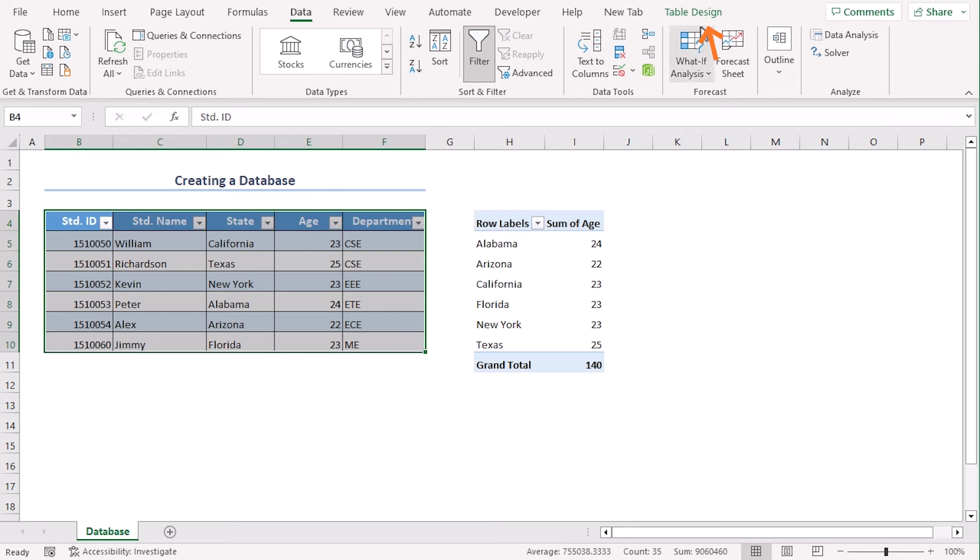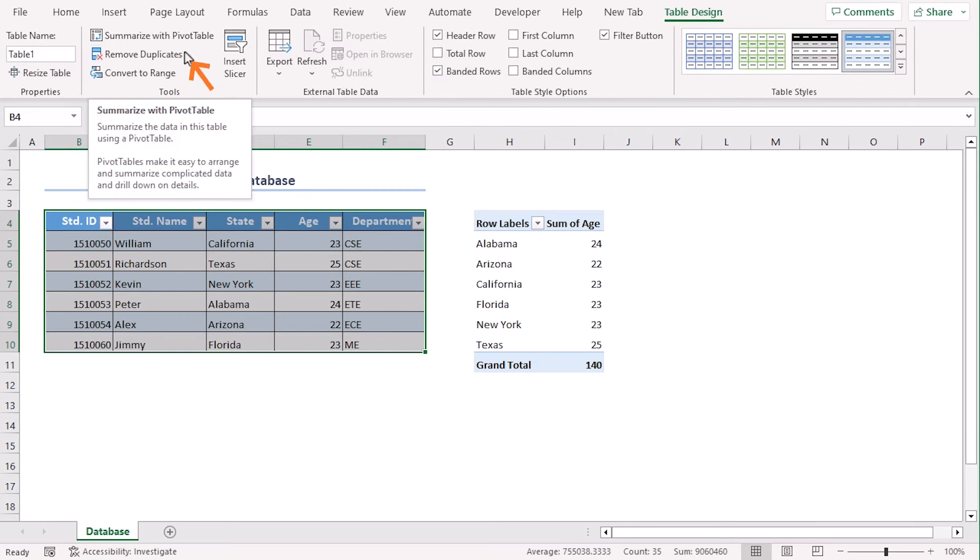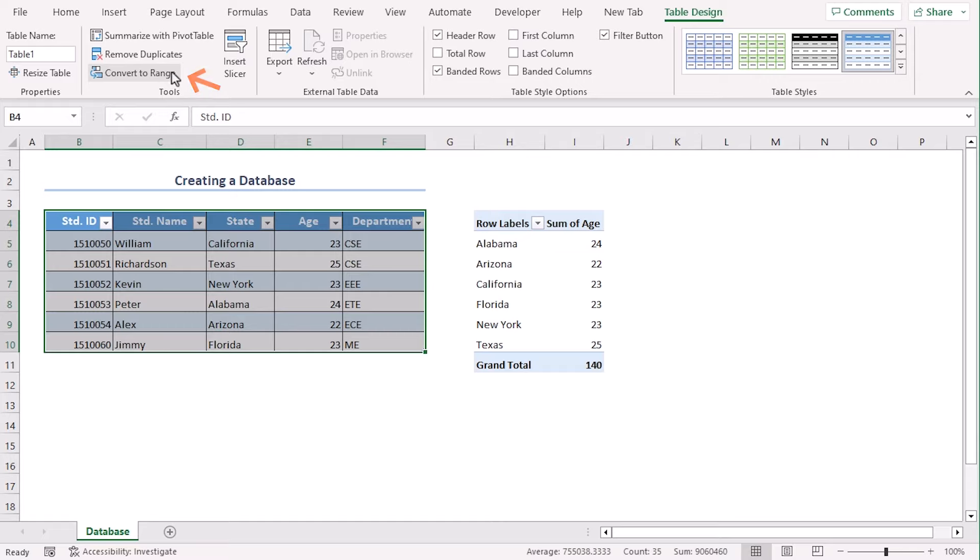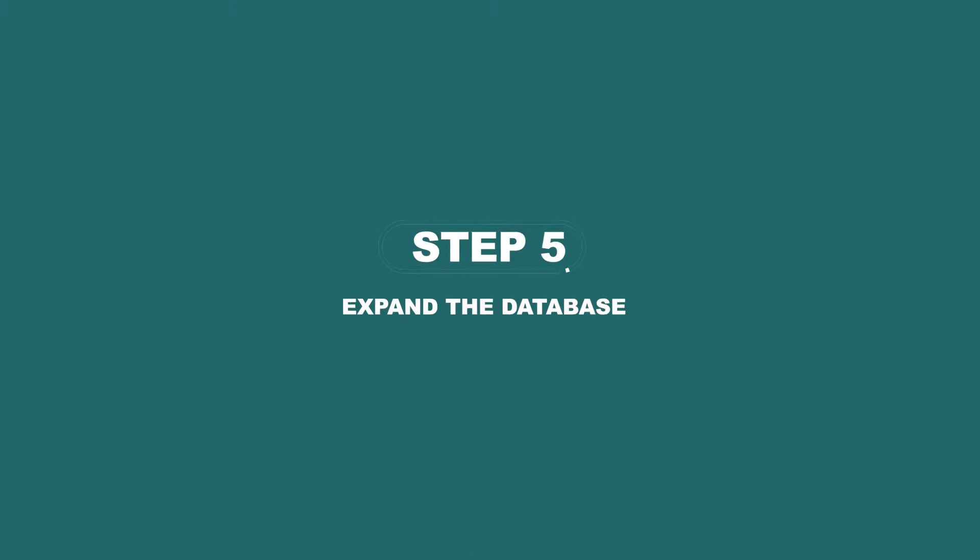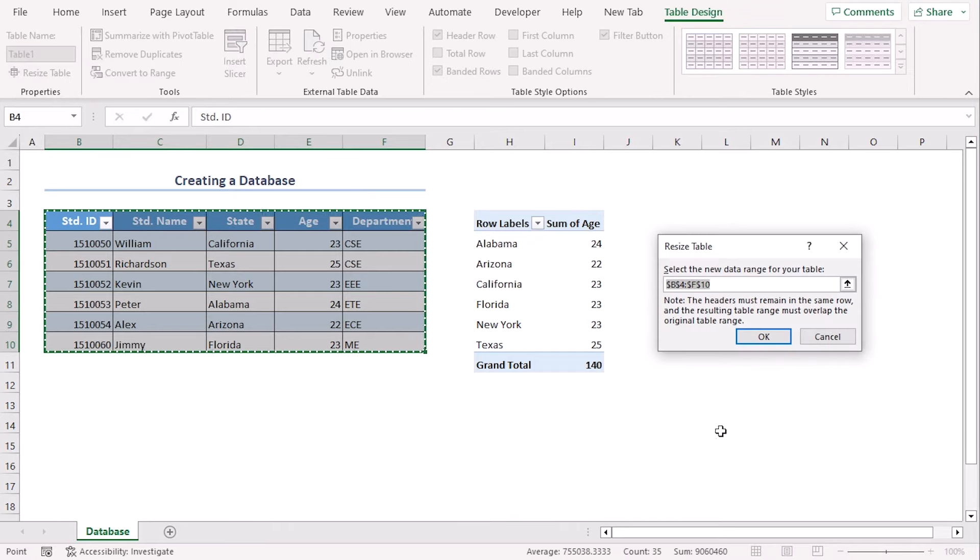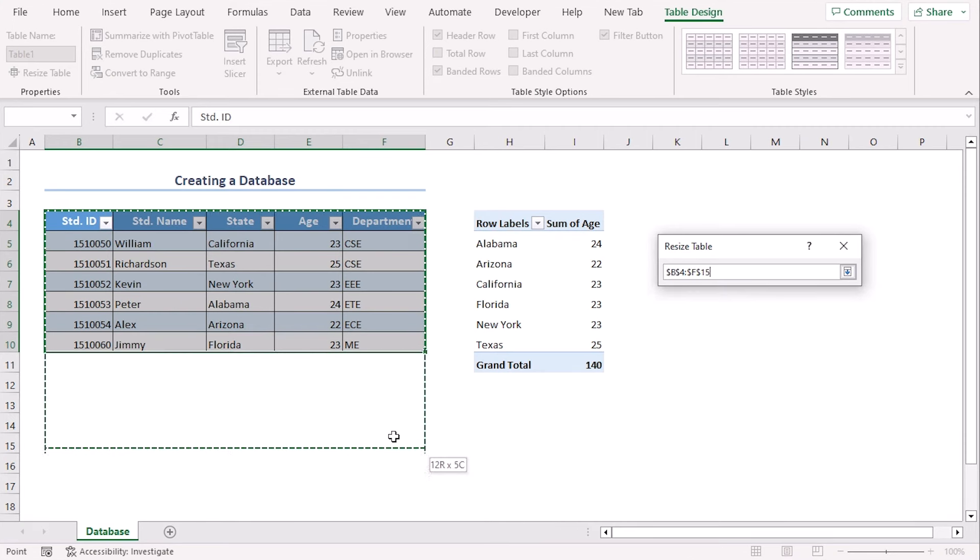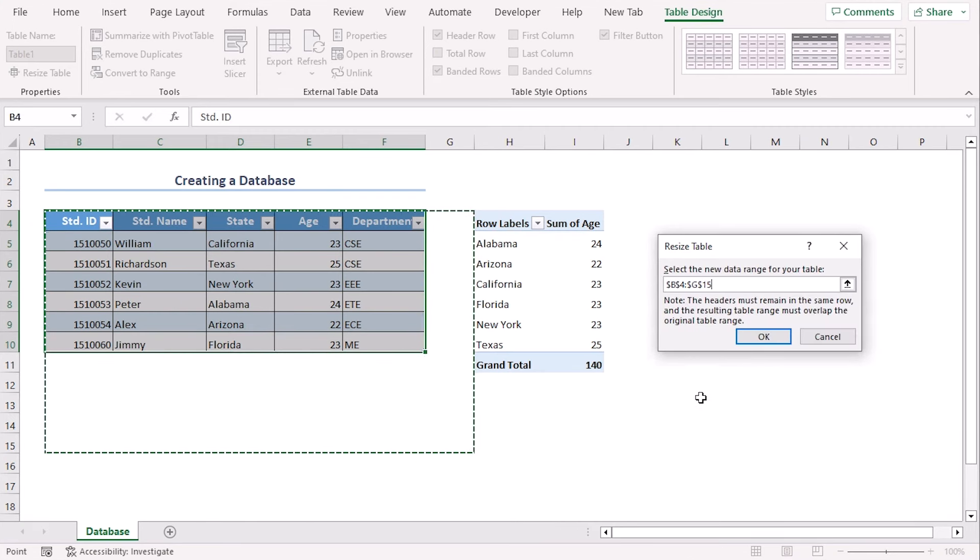Using the table design tab, you can also summarize with pivot table or convert to range. From table design tab, you can also resize the table. Let's say we want to change our table range into this. Okay.